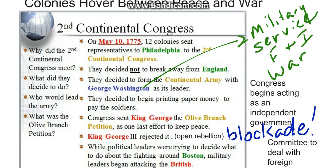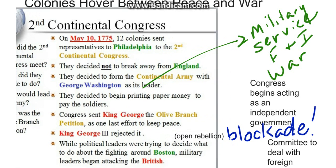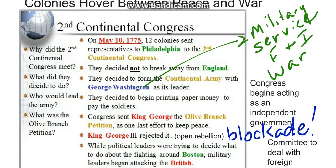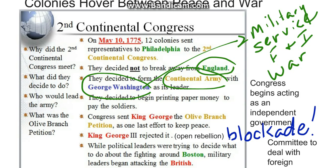Colonies hover between peace and war. The Second Continental Congress reconvened on May 10, 1775, and twelve colonies sent representatives to Philadelphia, Pennsylvania. They decided not to break away from England, but did decide to form the Continental Army and to appoint George Washington as its military leader because of his military service in the French and Indian War.